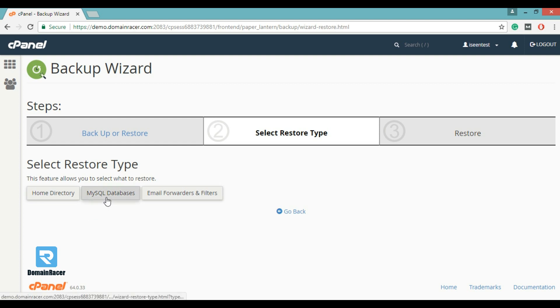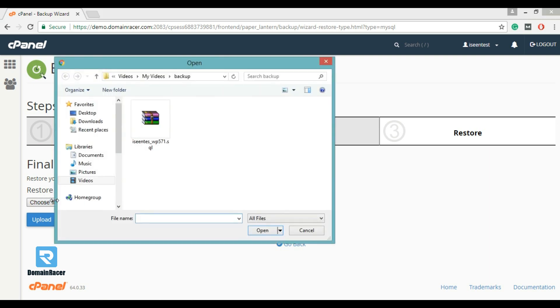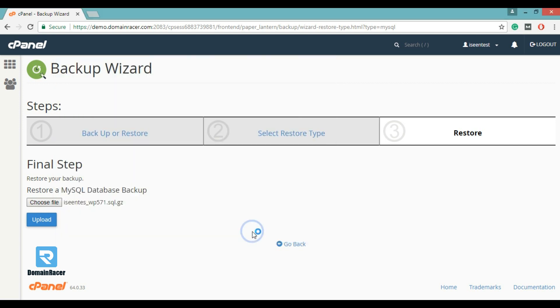Here I am restoring MySQL database. Now click on choose file and select a backup file which you want to restore and then upload it.